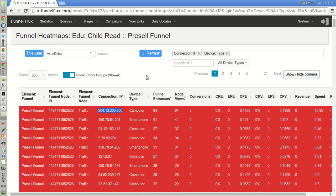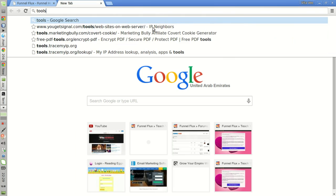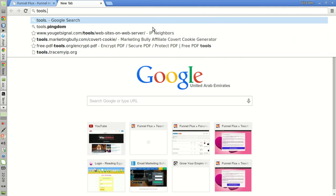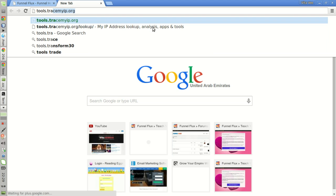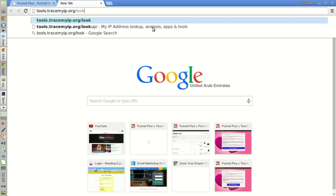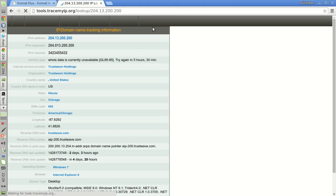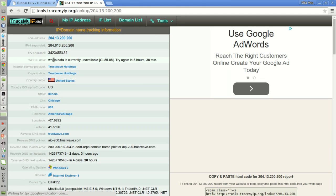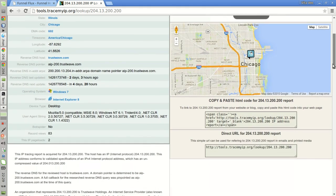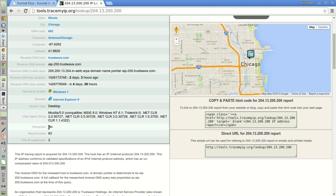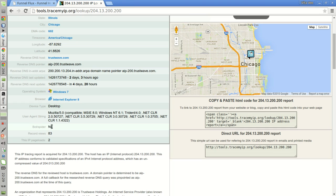But if we look at tools.tracemyip.org/lookup for this IP, we can see that it has not been recognized by this specific system as a bot either. You see here: bot spider - no.